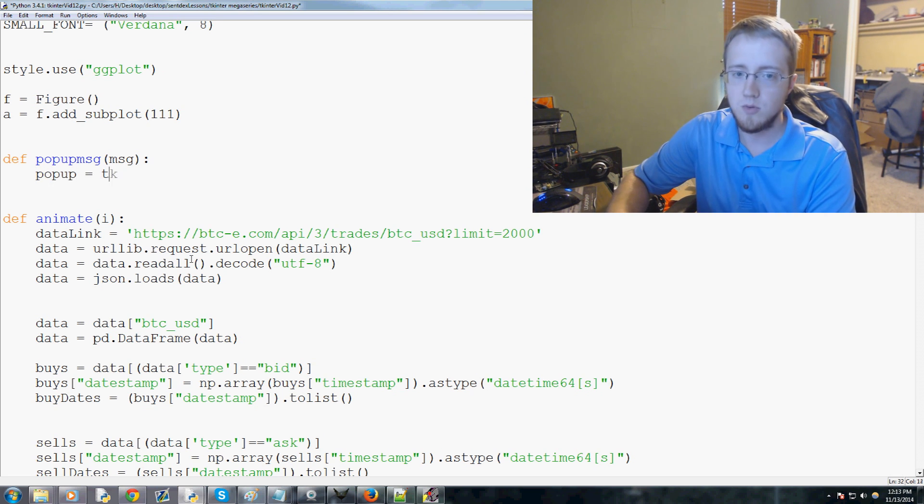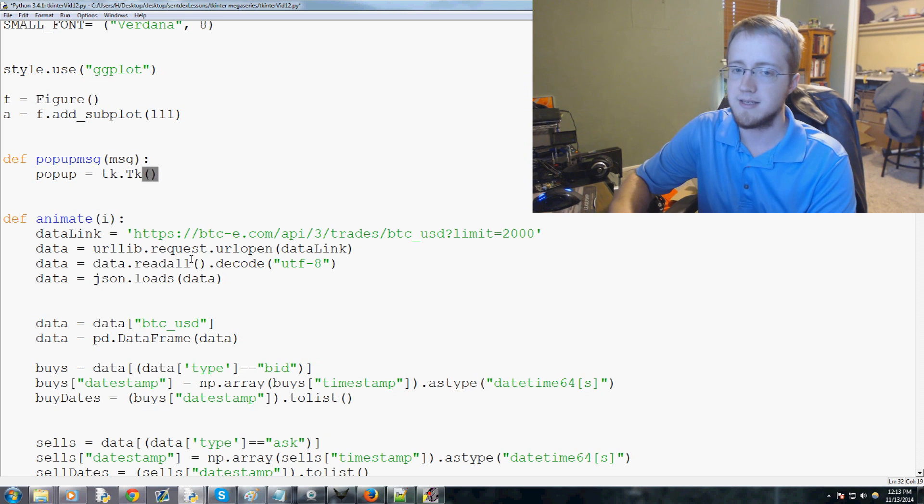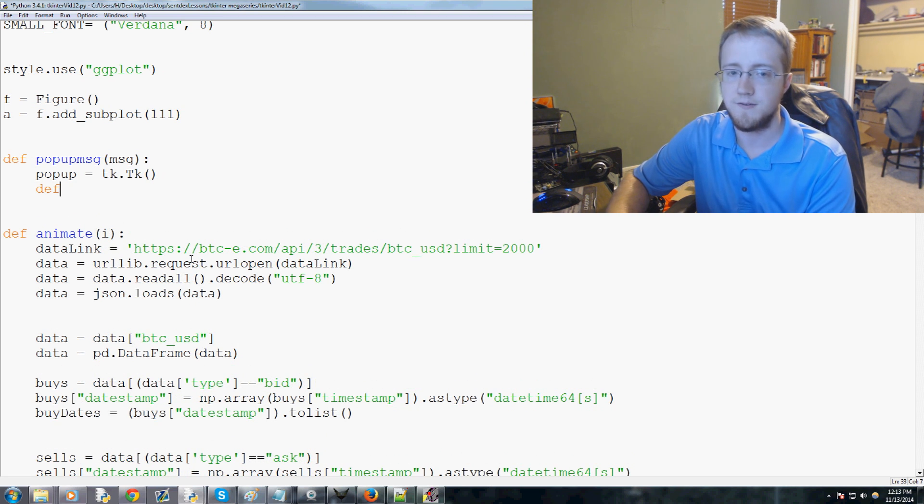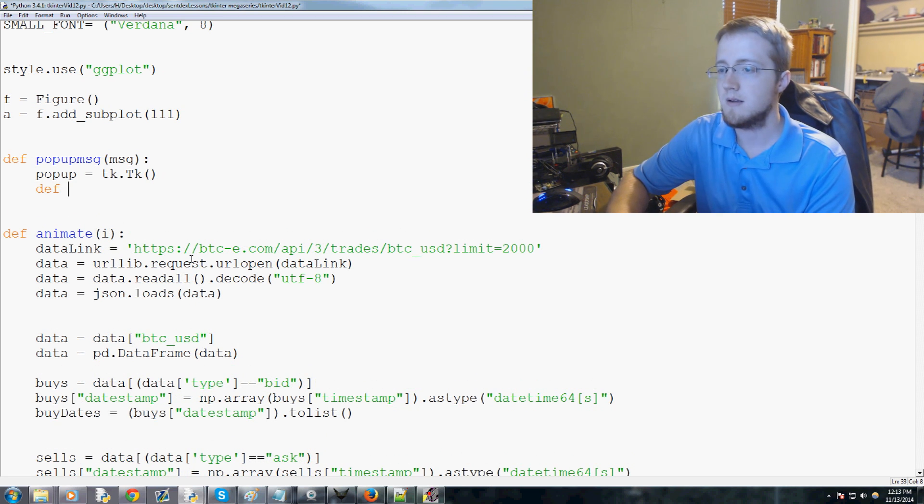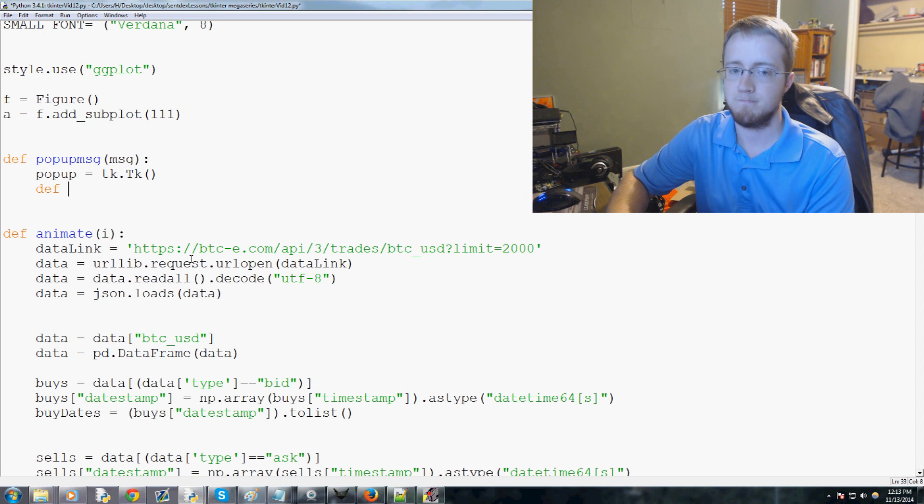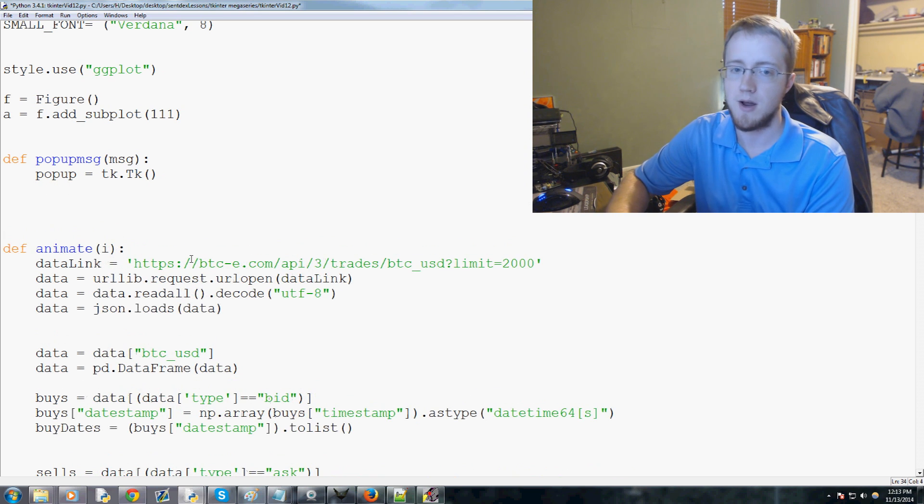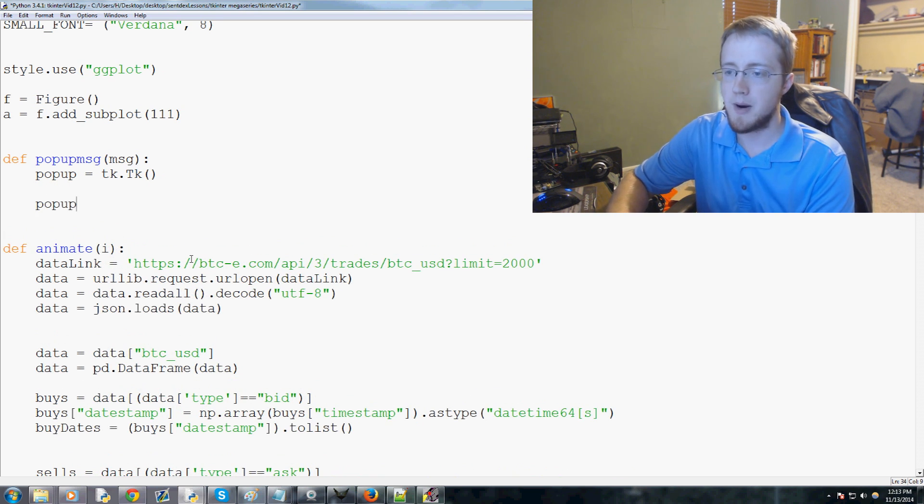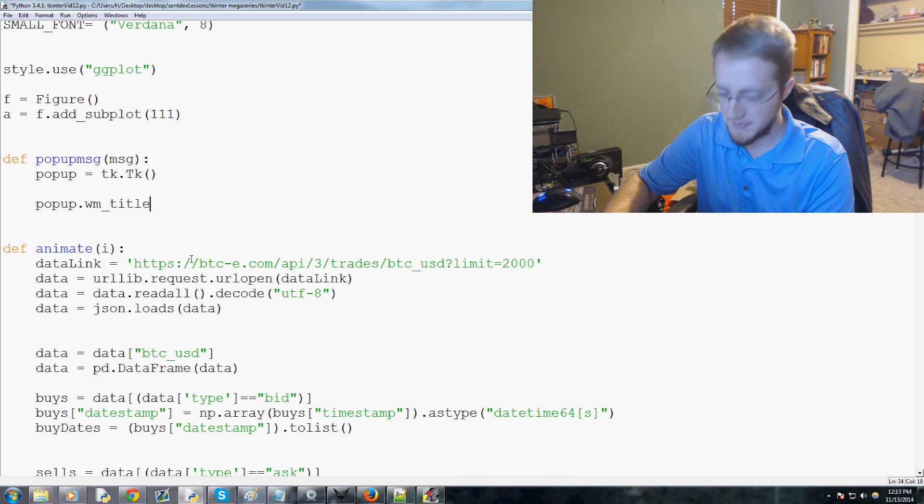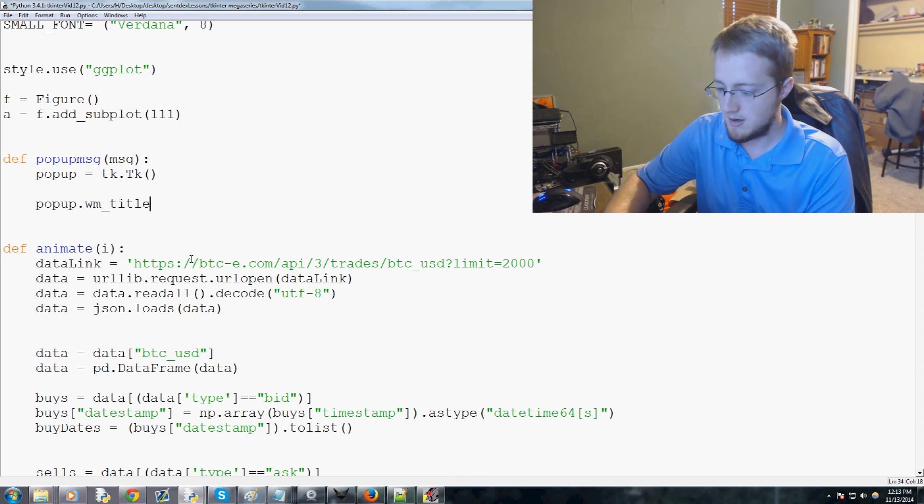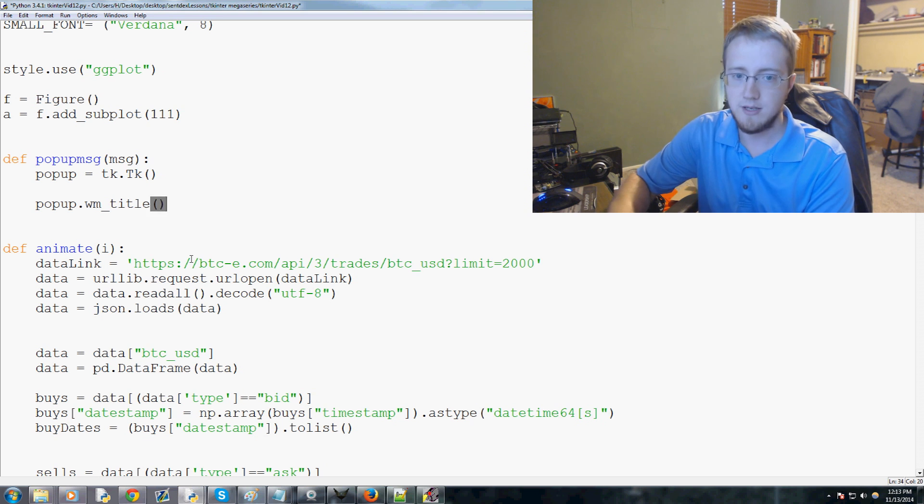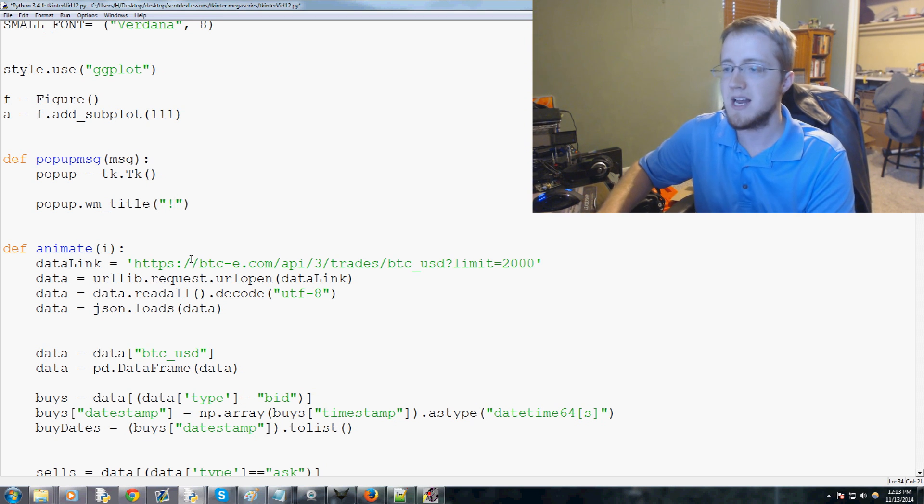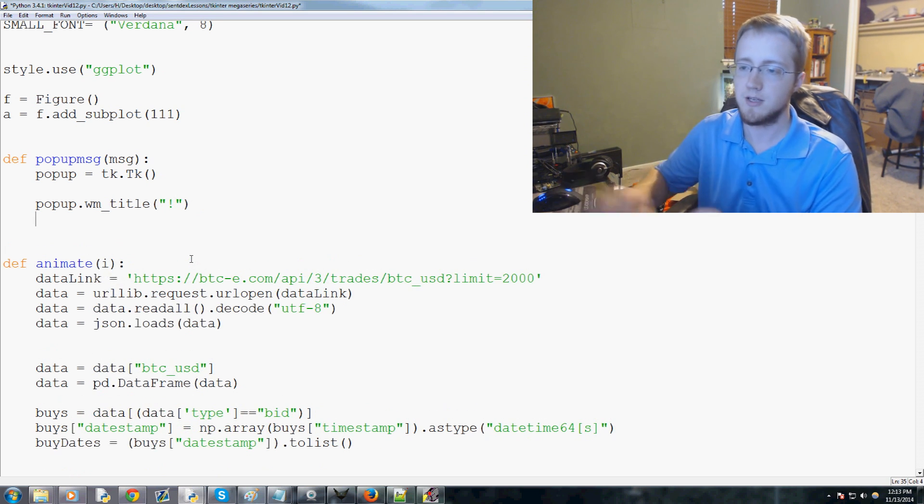This is gonna be like a really mini Tkinter instance basically. We'll say popup equals tk dot capital T underscore lowercase k. Then we're gonna say popup dot wm_title, we'll do just an exclamation mark like it's just a notification window.